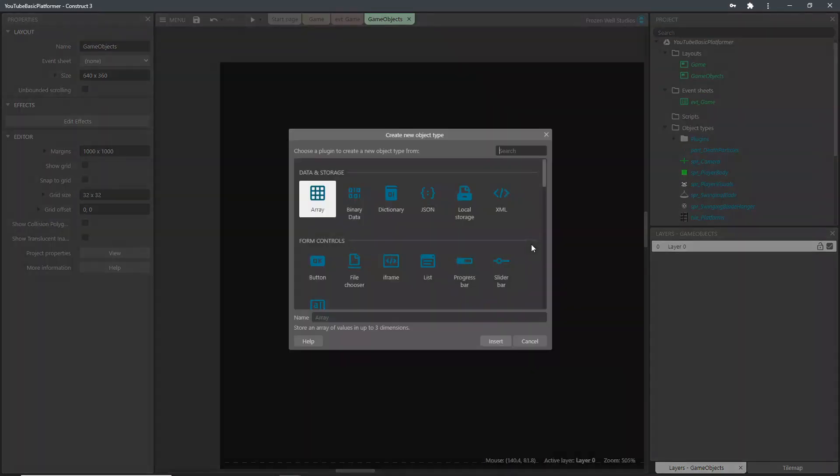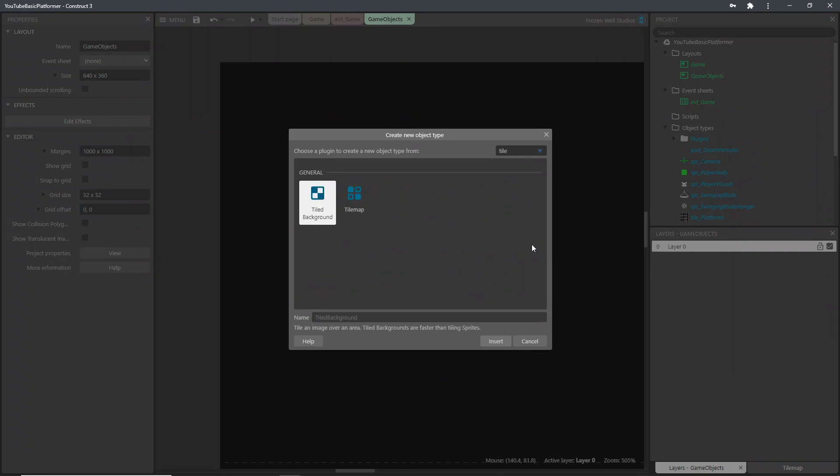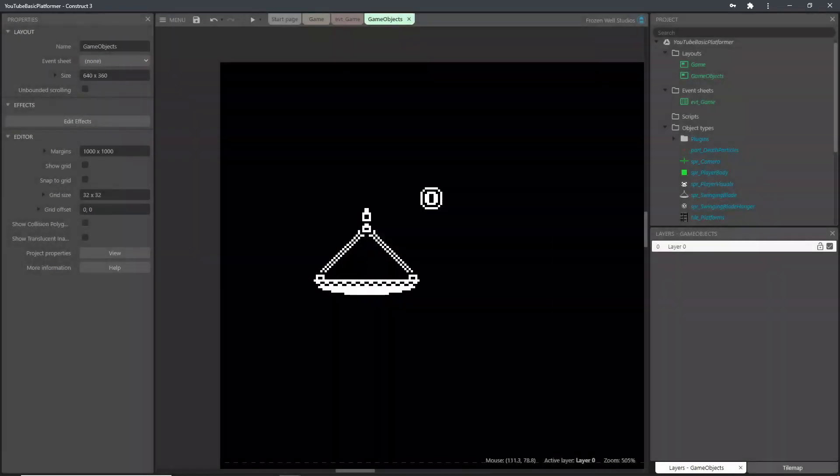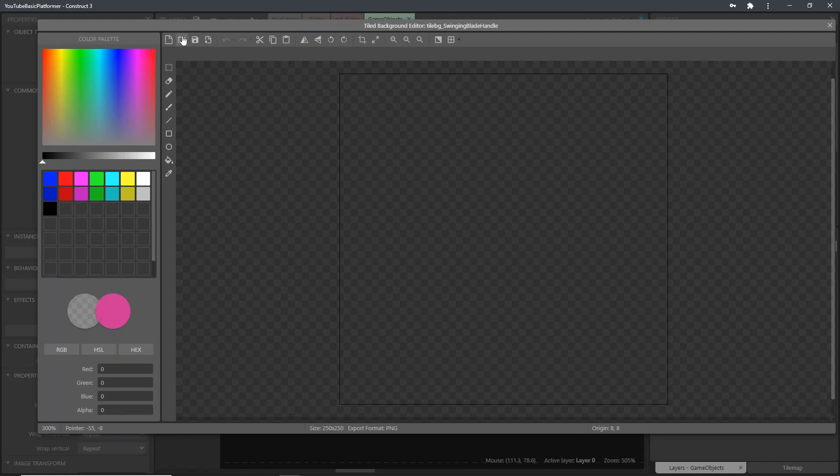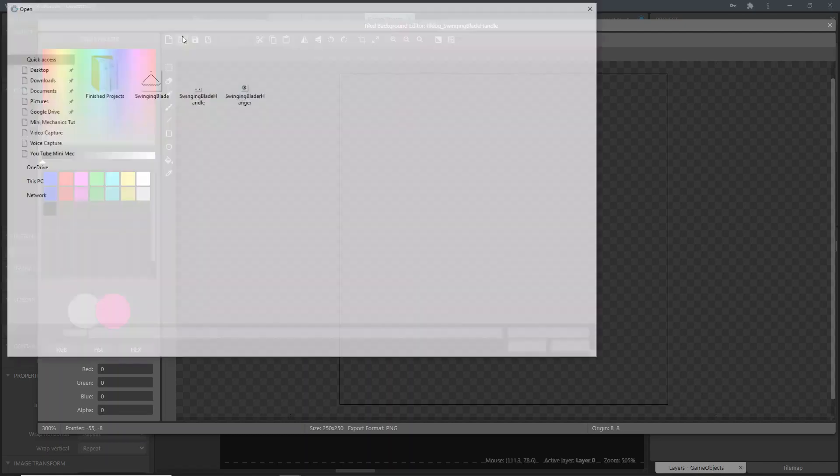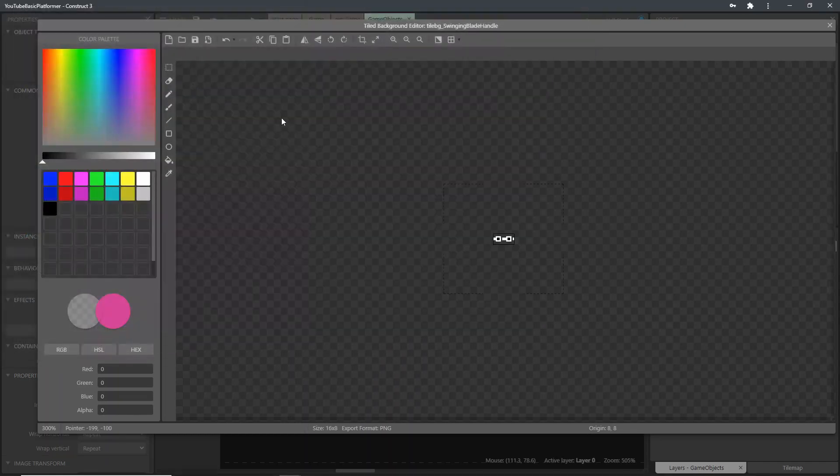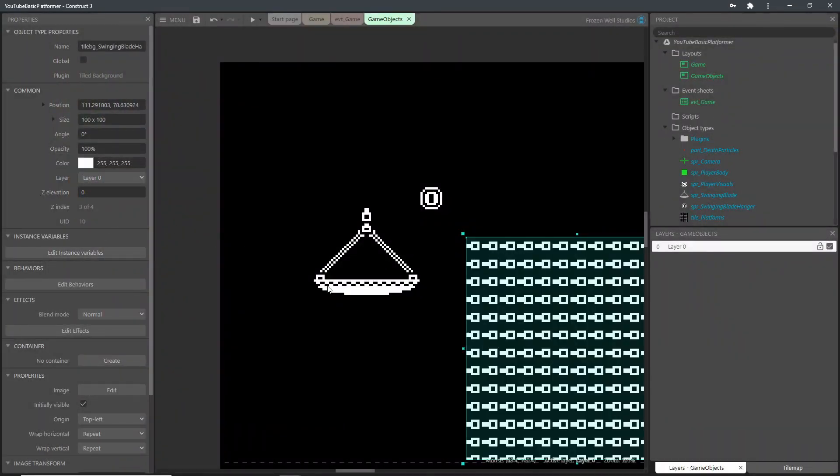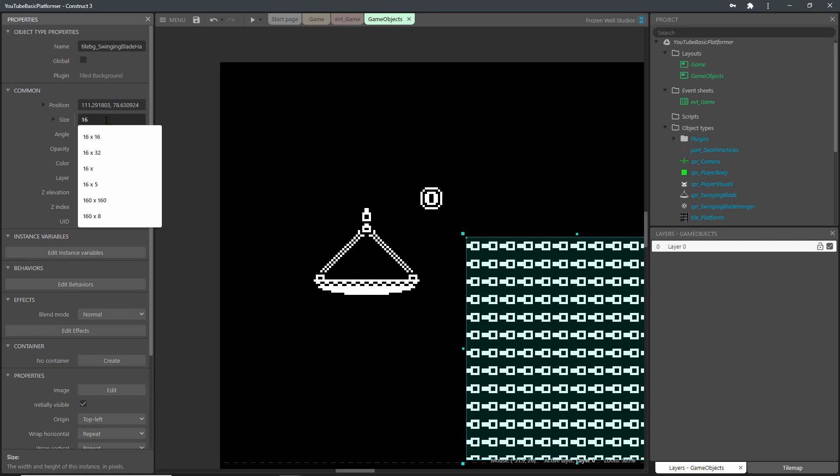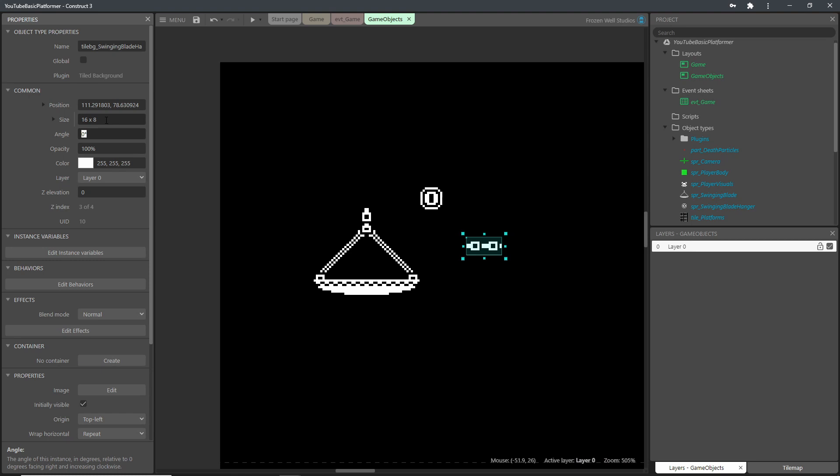The last object we need to create is a tile background object which will be used for the handle that connects the hanger to the blade. This needs resizing to the correct dimensions to show the image with no repetition. That's our three parts needed to make the swinging blade now all imported.